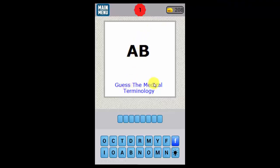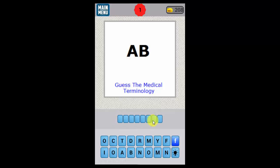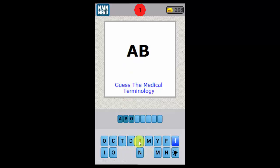In each level you'll be given either an abbreviation or a medical terminology, and you'll have to figure out the term or the abbreviation. So AB is for abortion, so we'll put in abortion.